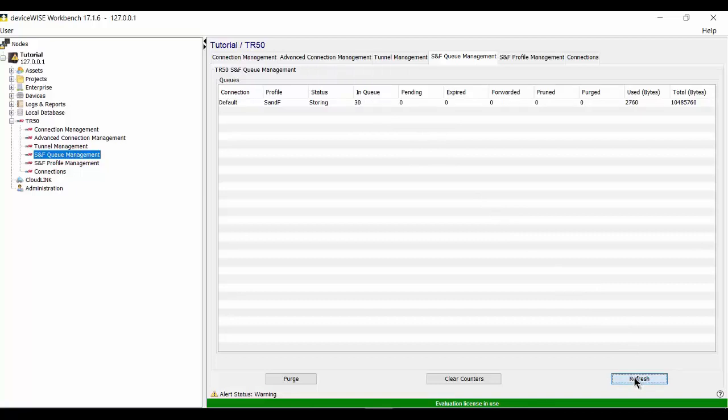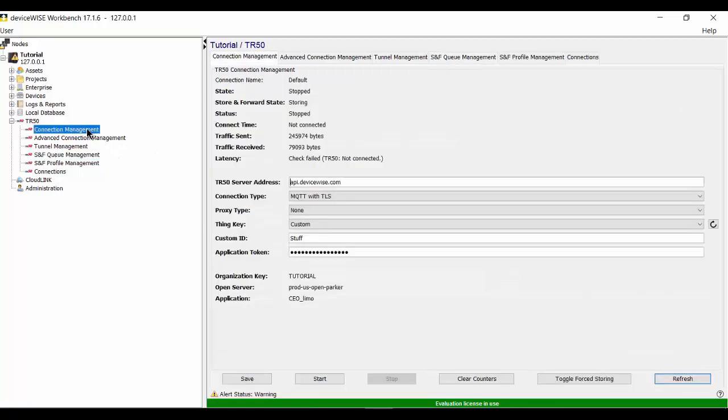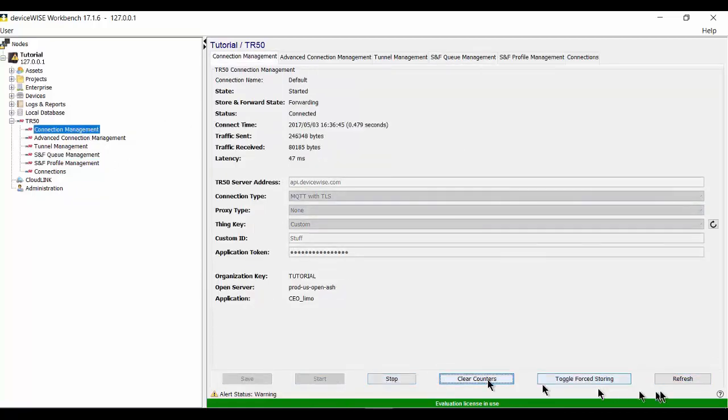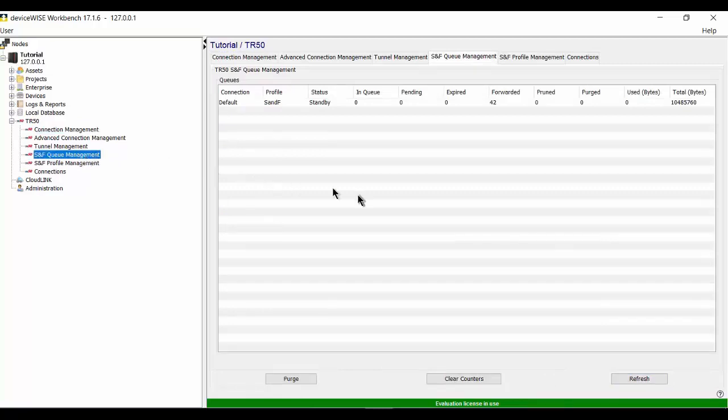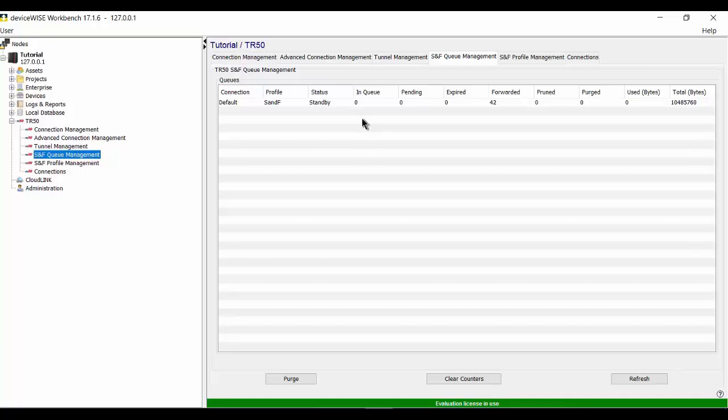So now that I have data being saved or stored, we'll restart the TR-50 connection. And that data will be sent. So my TR-50 status is connected. And if I go to my queue management, you can see there are no longer any items in the queue. As soon as it reconnected, the store and forward feature sent that data to the portal.